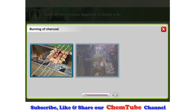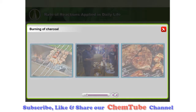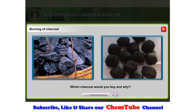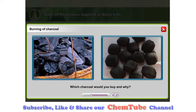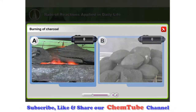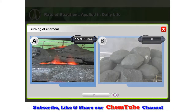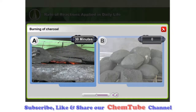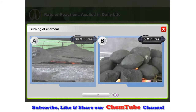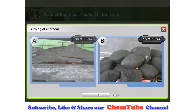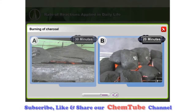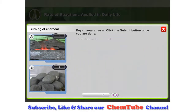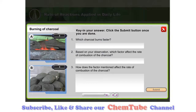We use charcoal when we are barbecuing, grilling and roasting. These are the charcoal we normally buy from the store or supermarket. If you want to buy charcoal, which charcoal would you buy and why? Observe carefully what is being shown.